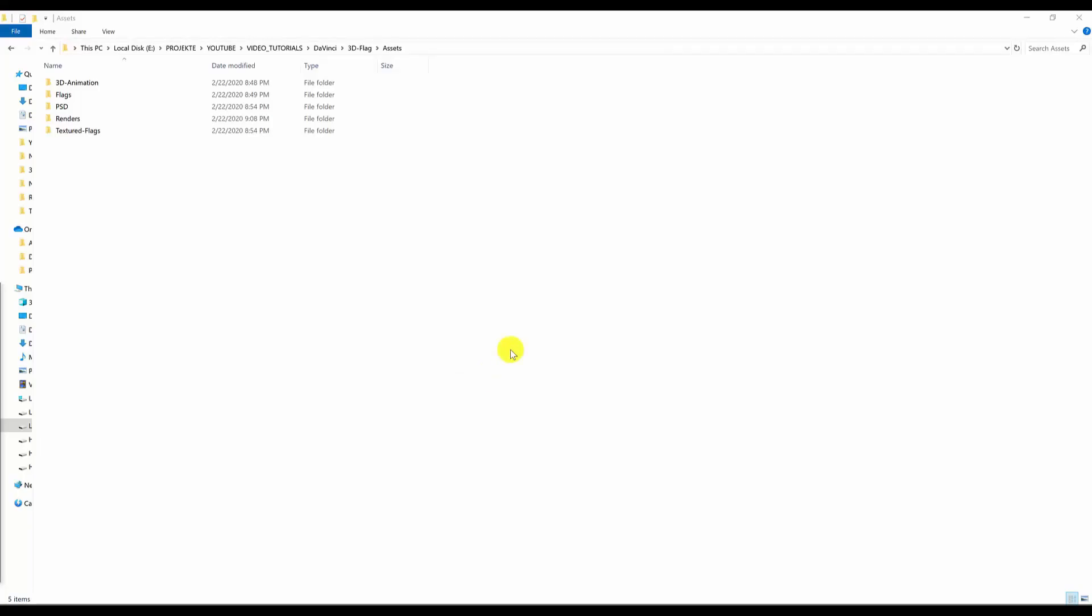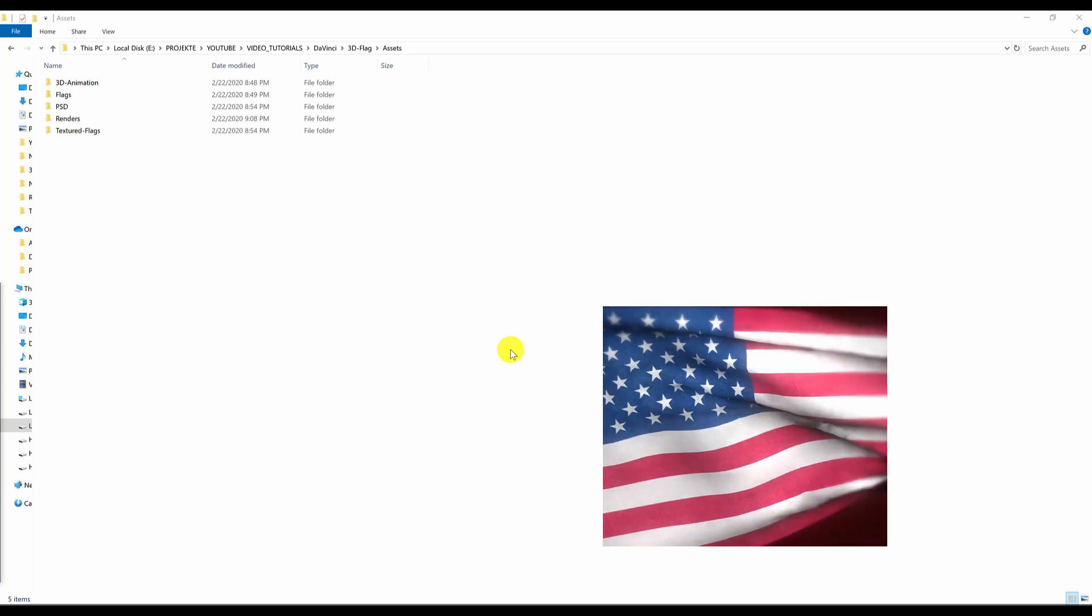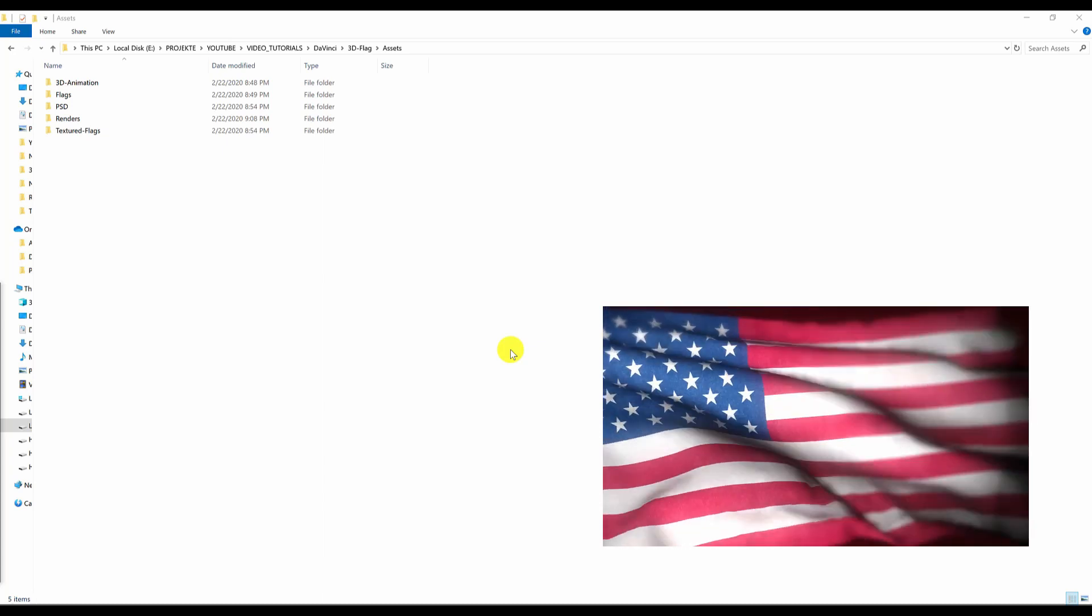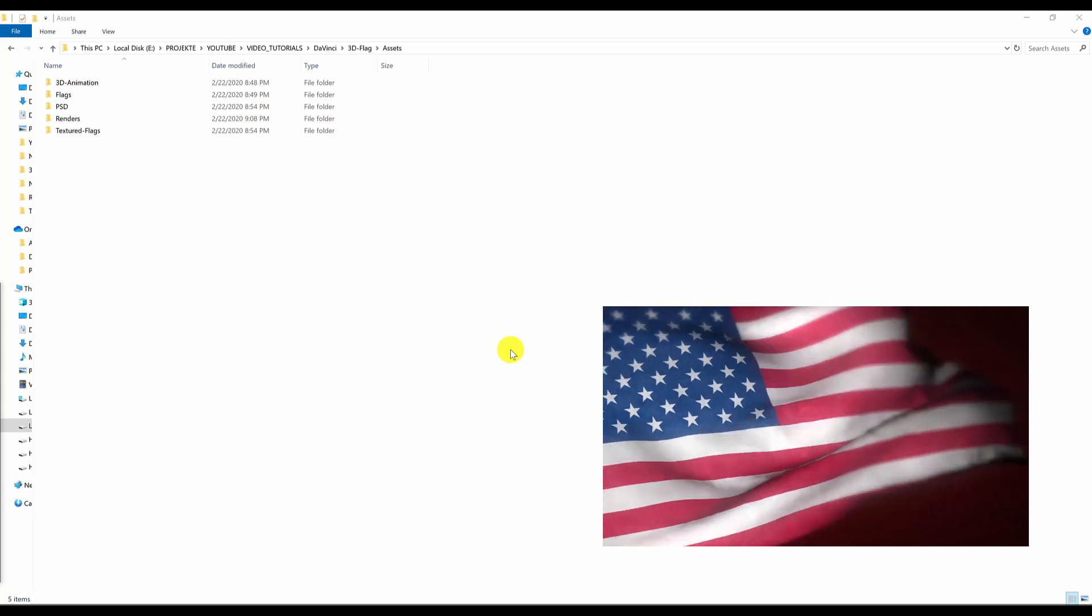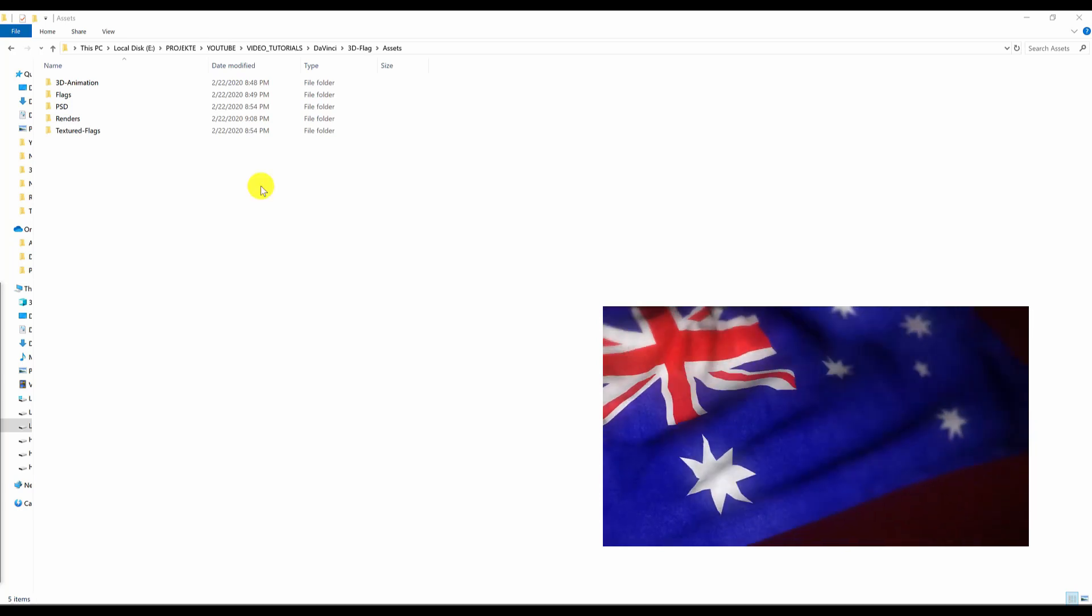Hello guys, with another tutorial. In this tutorial I will show you completely how to make this realistic waving flag animation, and everything is going to be done in DaVinci Resolve.